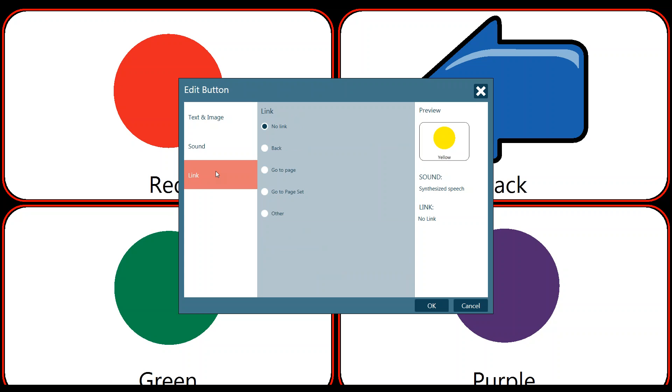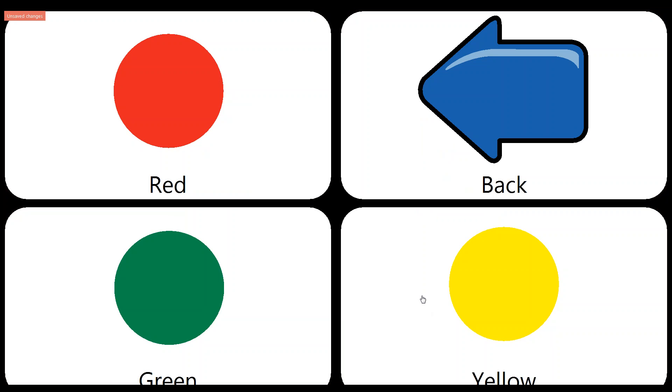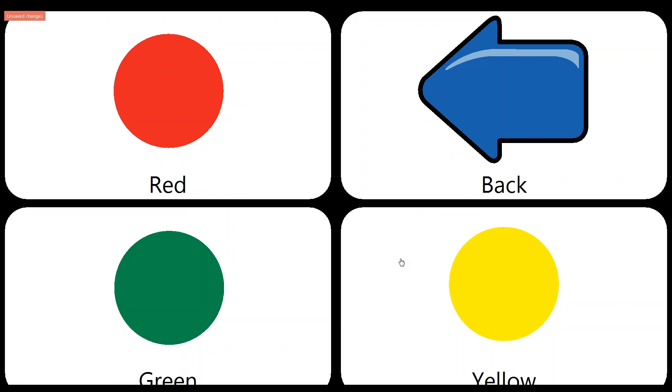And then we have our link function at the bottom. Now right now, this button does not link to anything, which is notated both on the right hand side and by the radio button here saying no link. We'll talk a little bit more about linking when we work on our back button. So right now, all I want to do is say OK, I'm done with my changes and you'll see that my button changes to yellow. Yellow. It says yellow. It does everything I expect it to do.